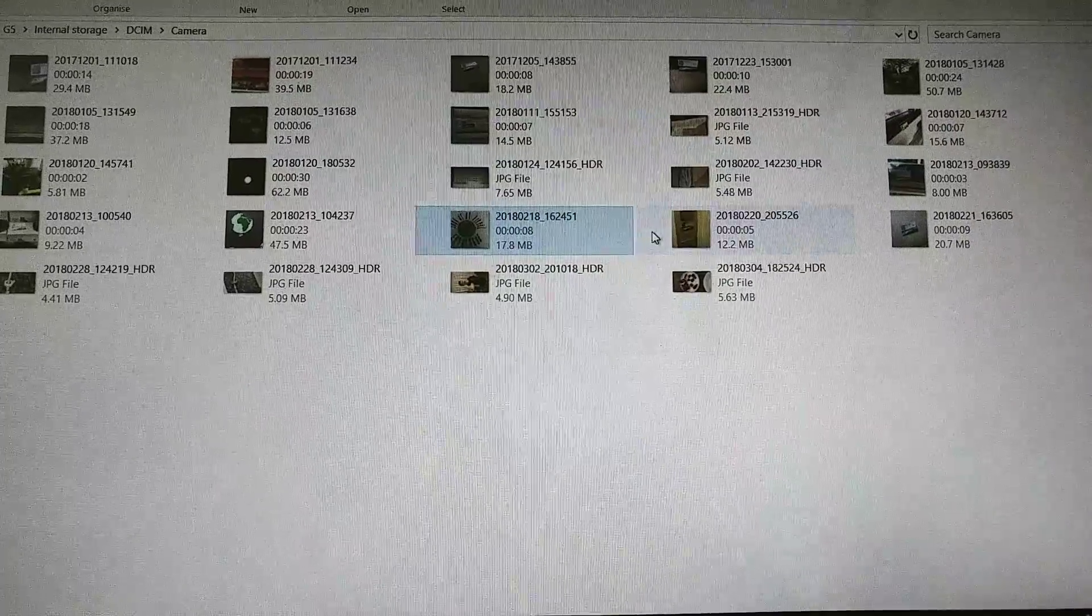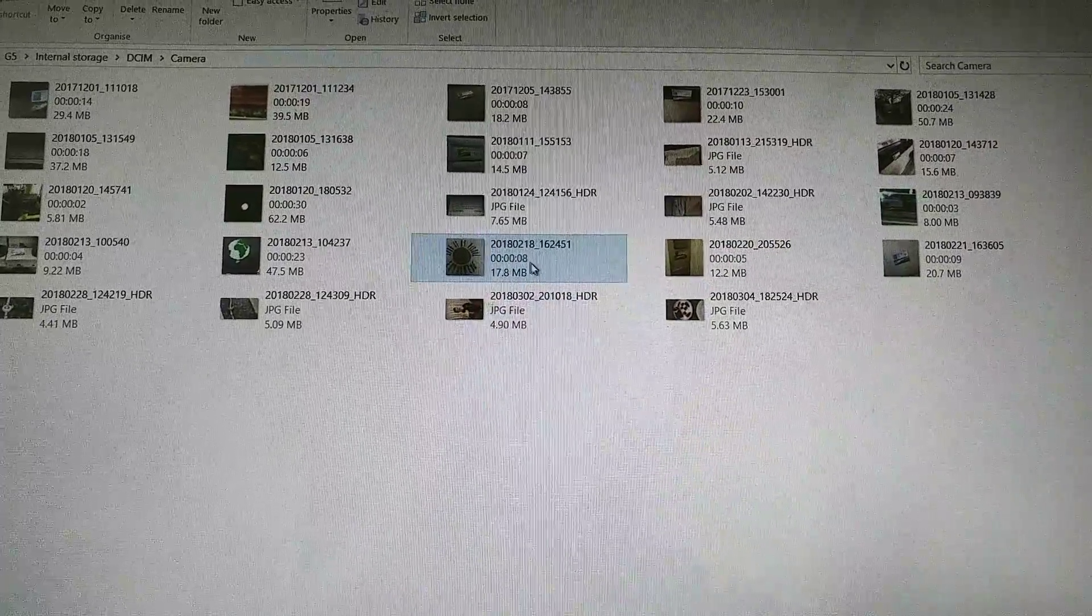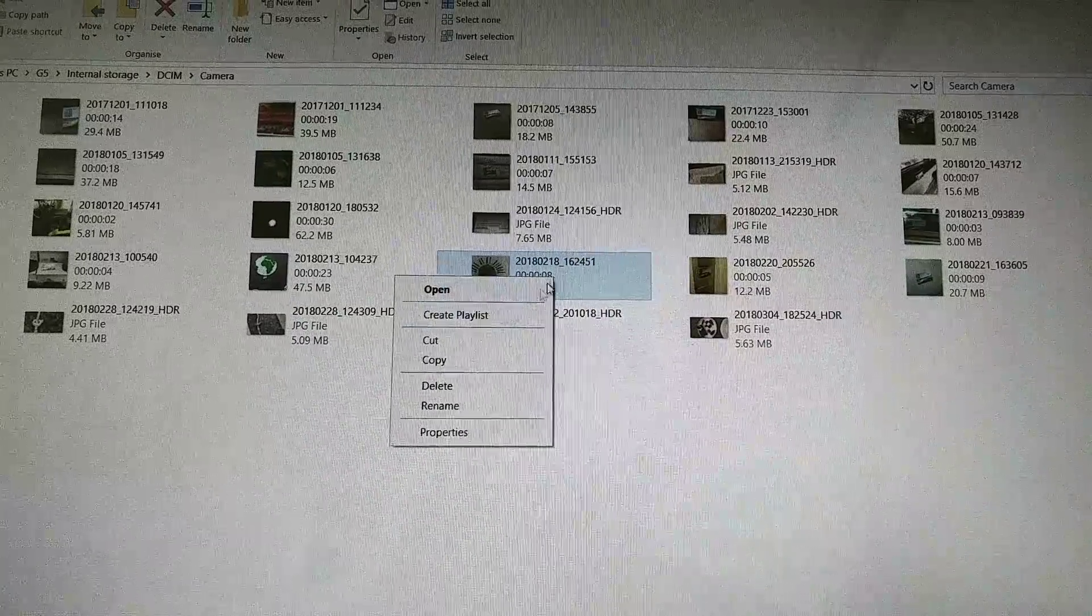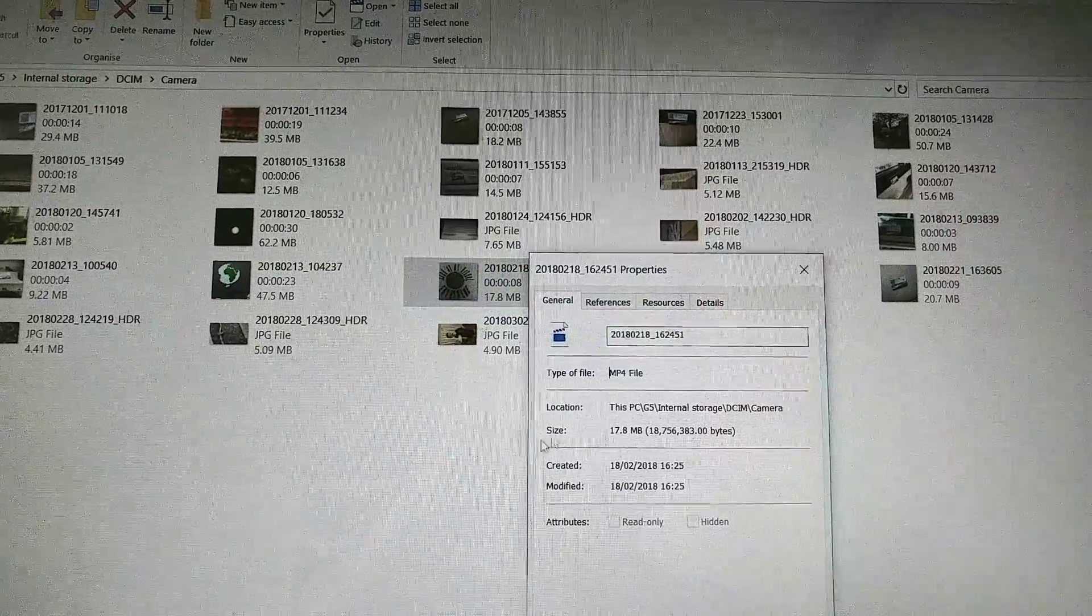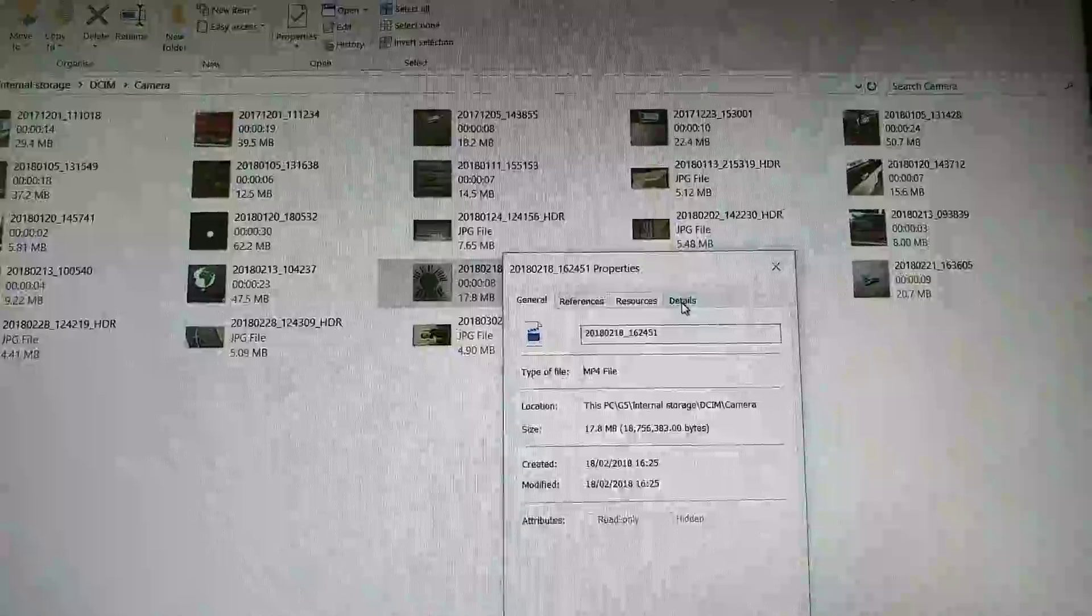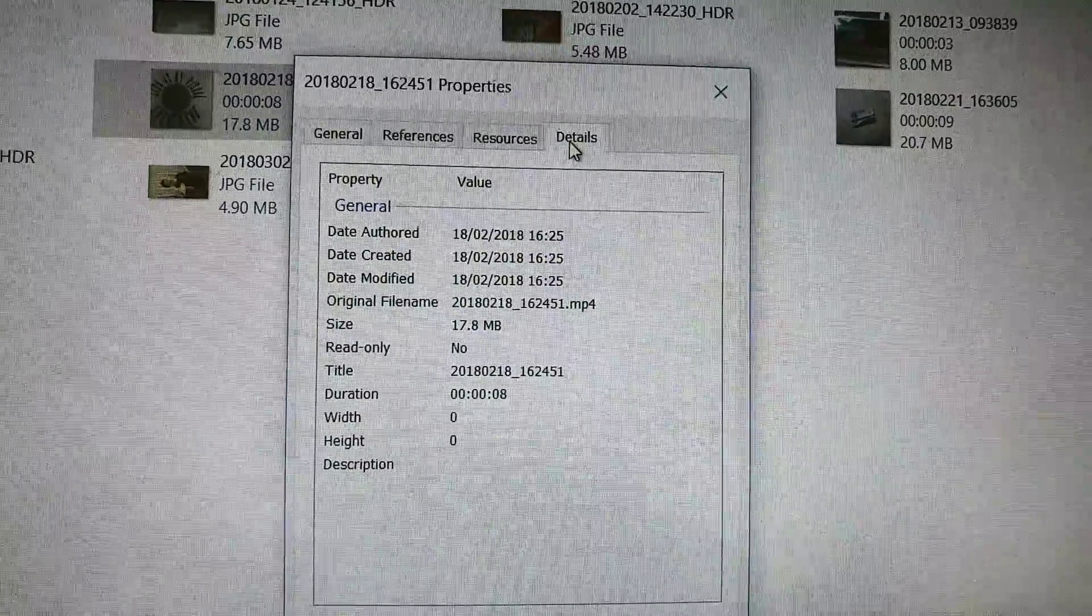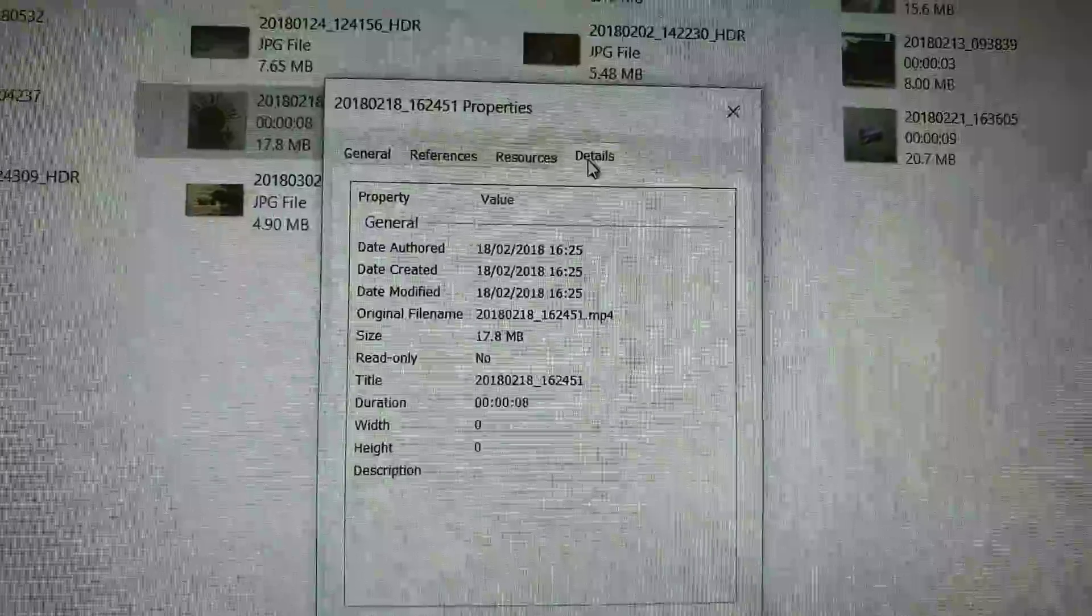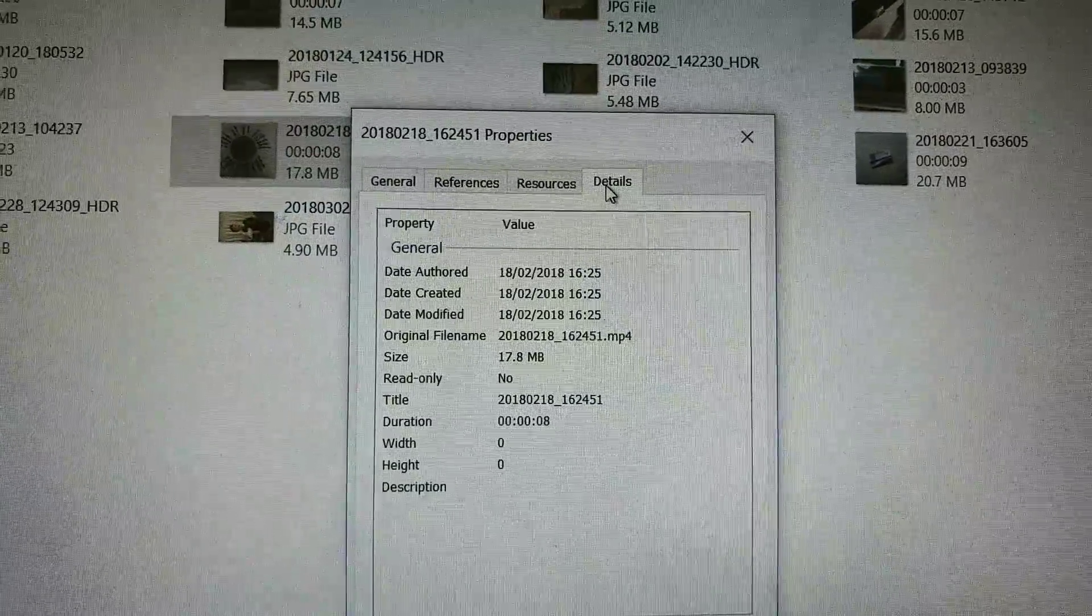Here's one of my last uploads. If I click on it and go to properties, and then go to details, you can see that it was created on the 18th of February 2018 at 4:25 PM.